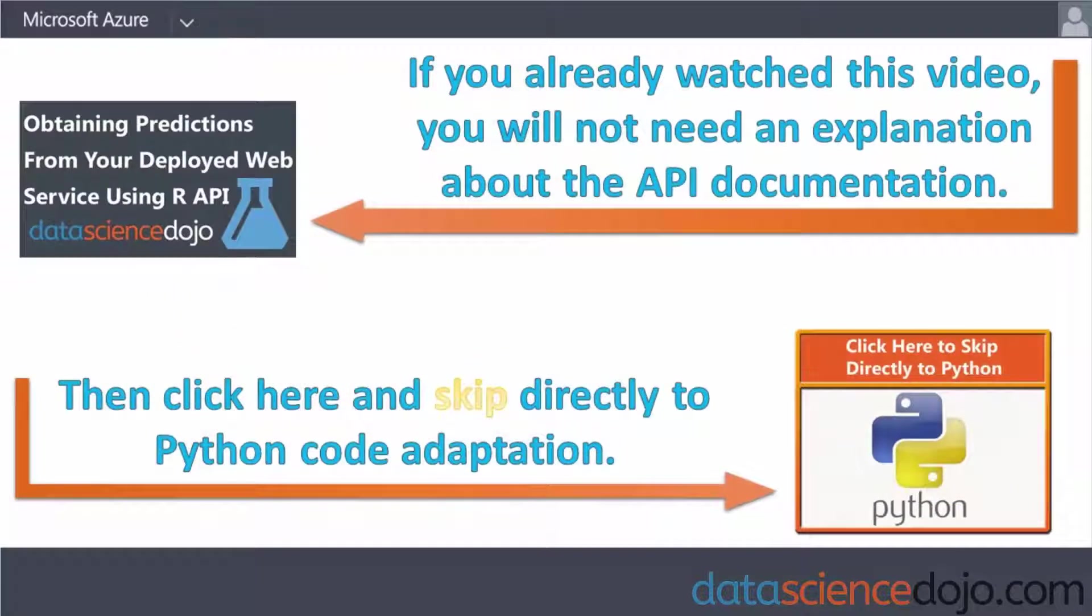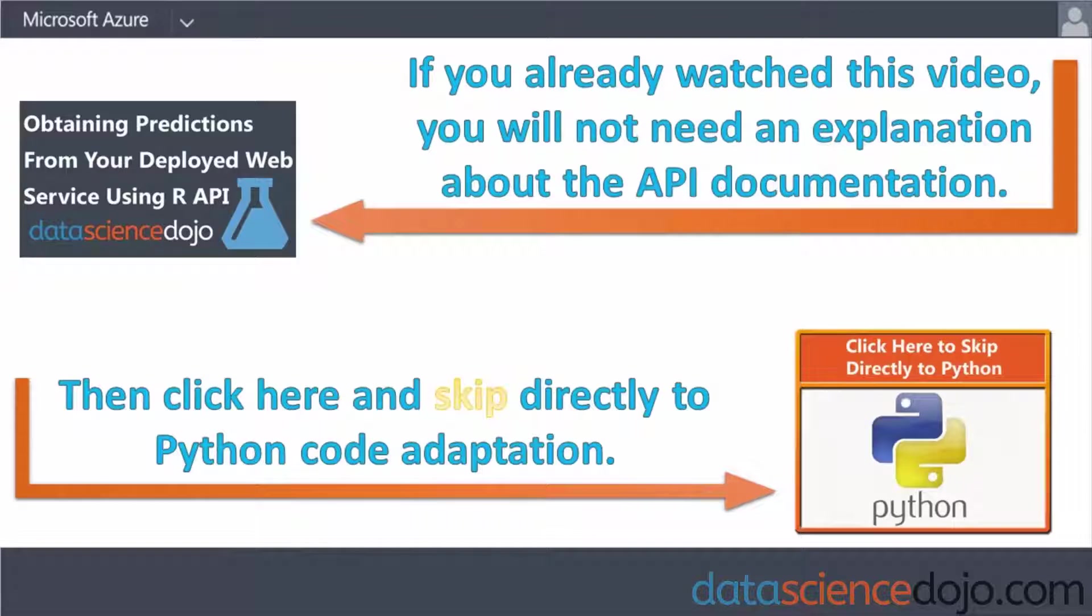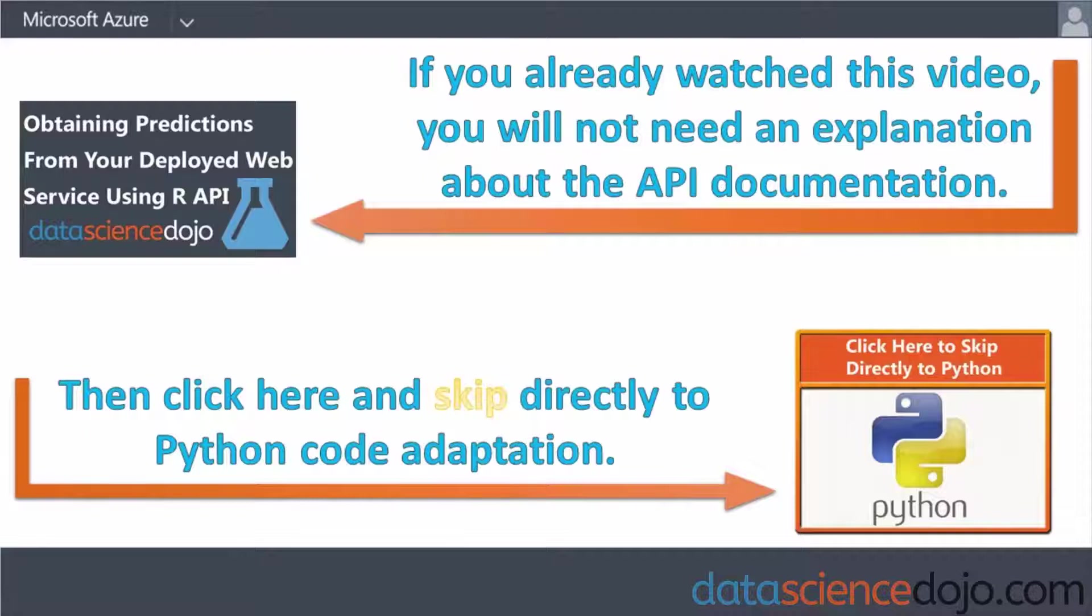If you saw our previous video on how to submit calls to your web service using R code, then you can go ahead and skip the first half of this video where I explain the Azure ML API and go directly to the Python portion of this video by clicking on the orange annotation at the bottom right-hand corner of the screen.